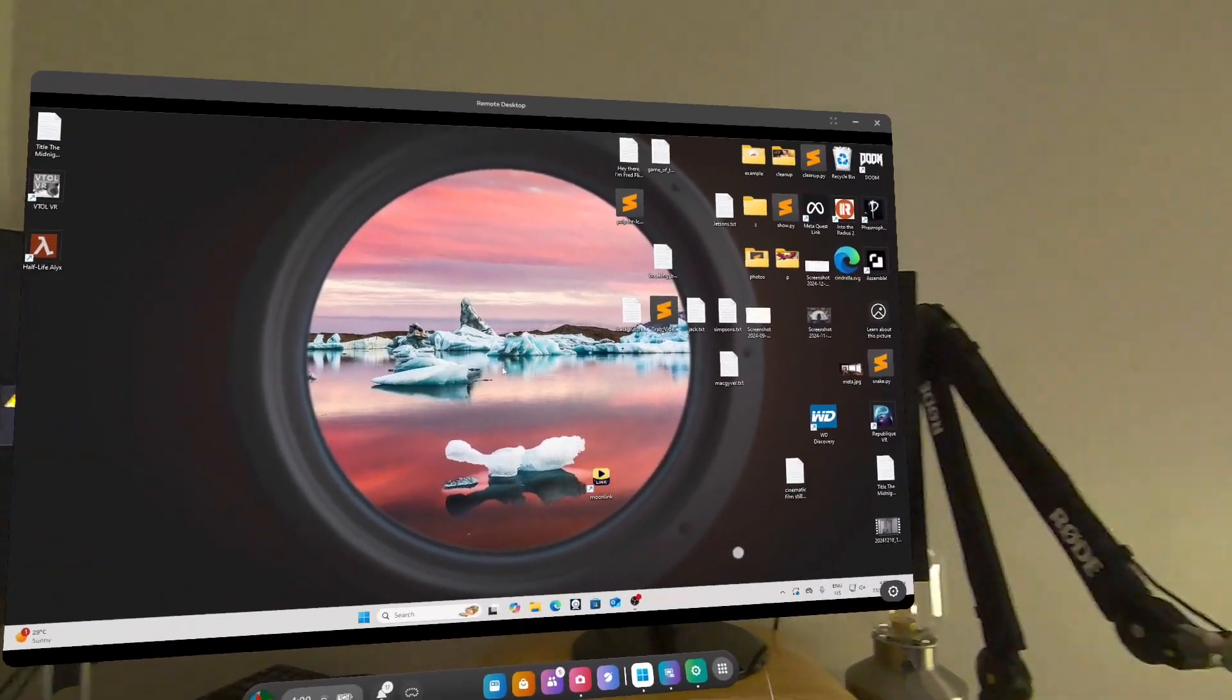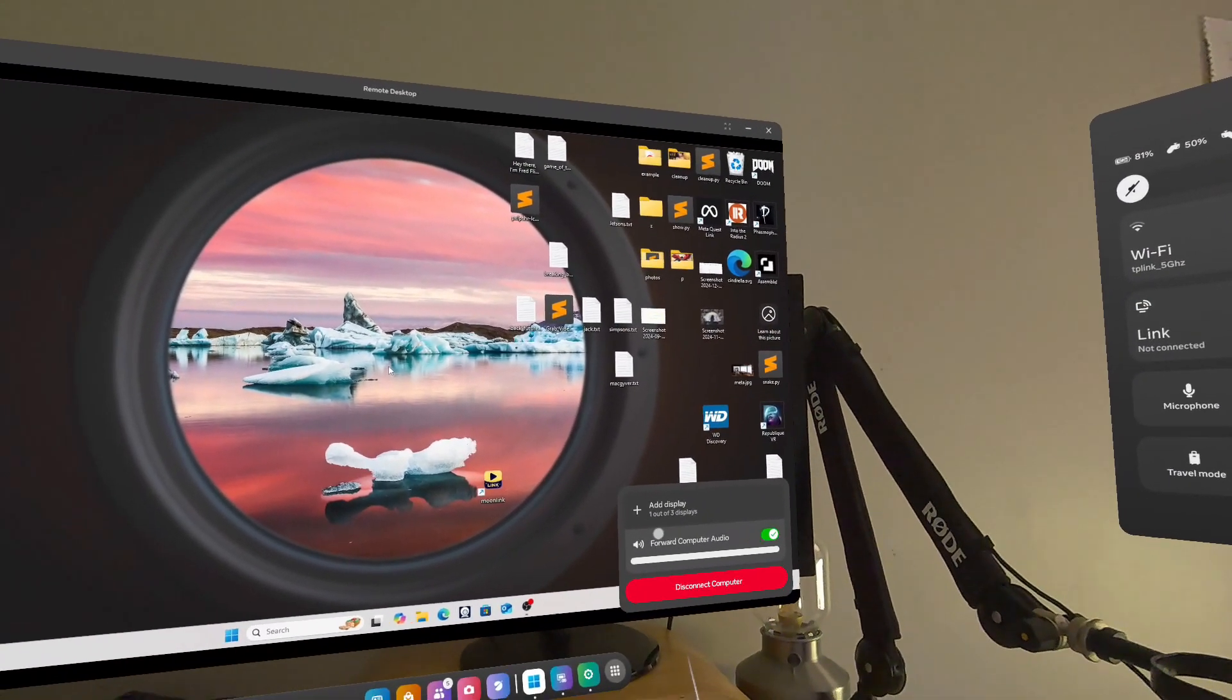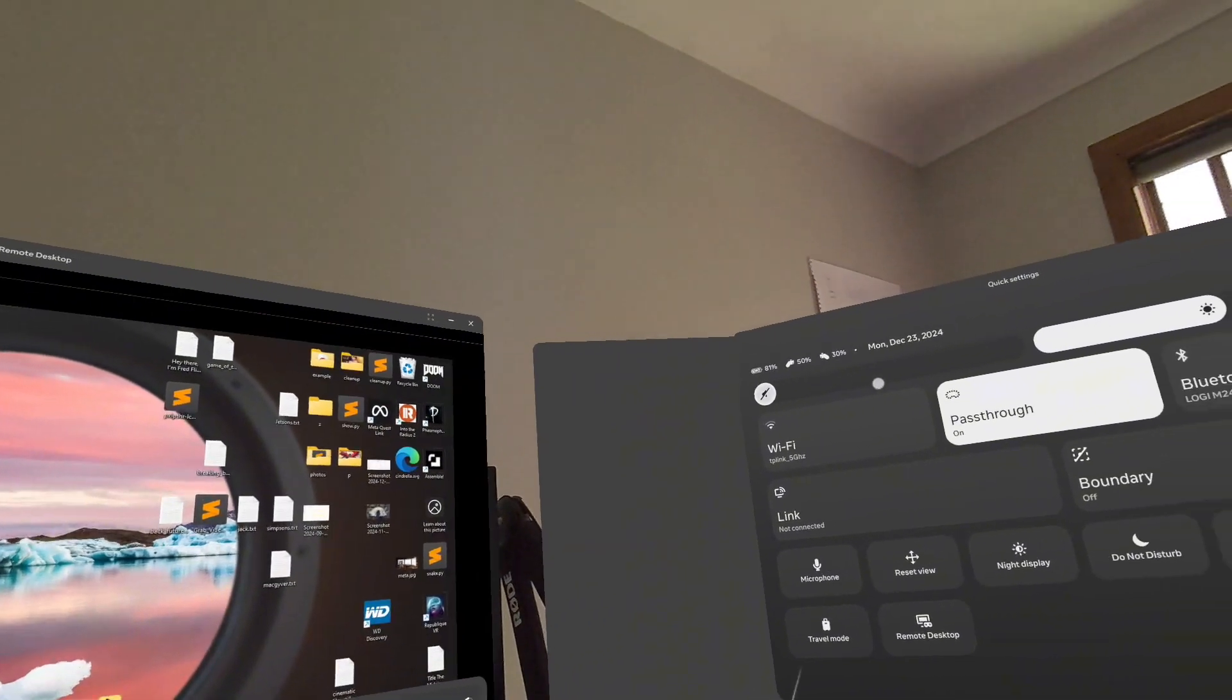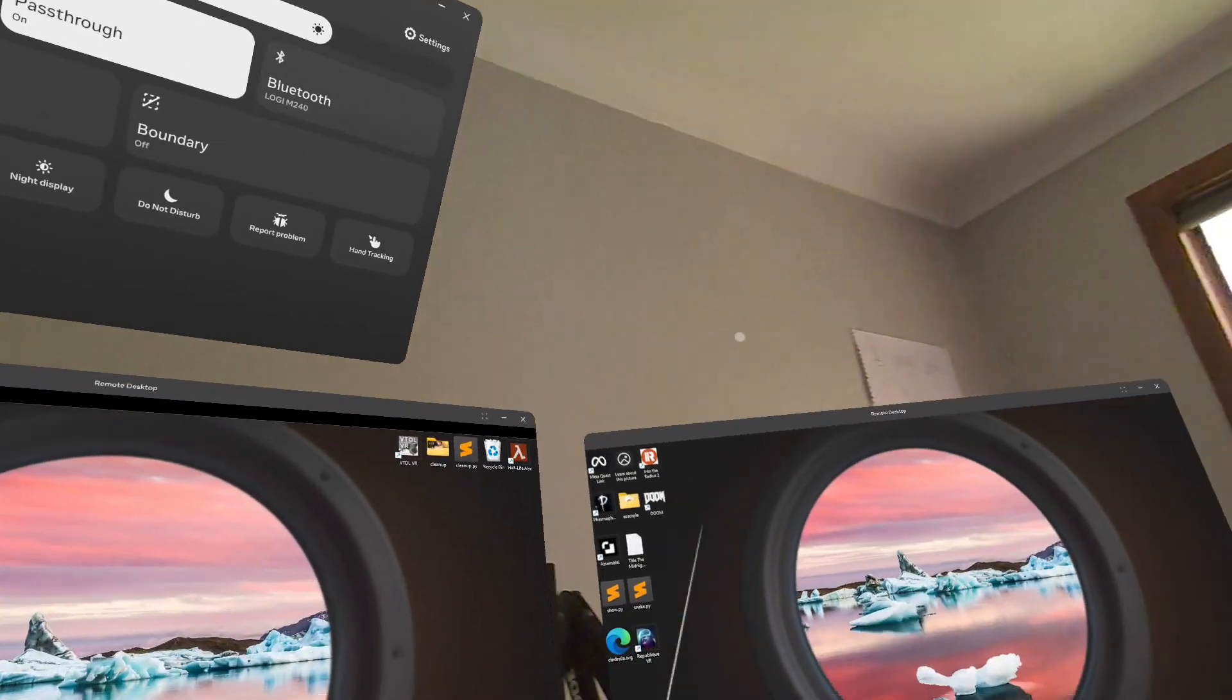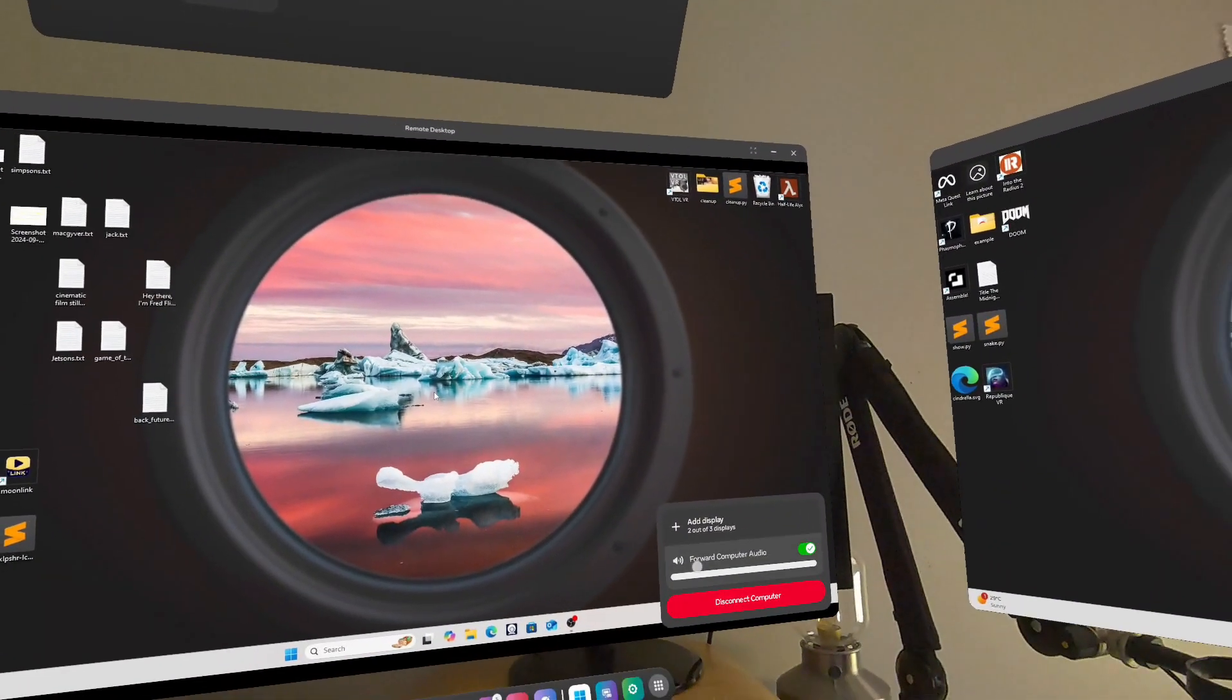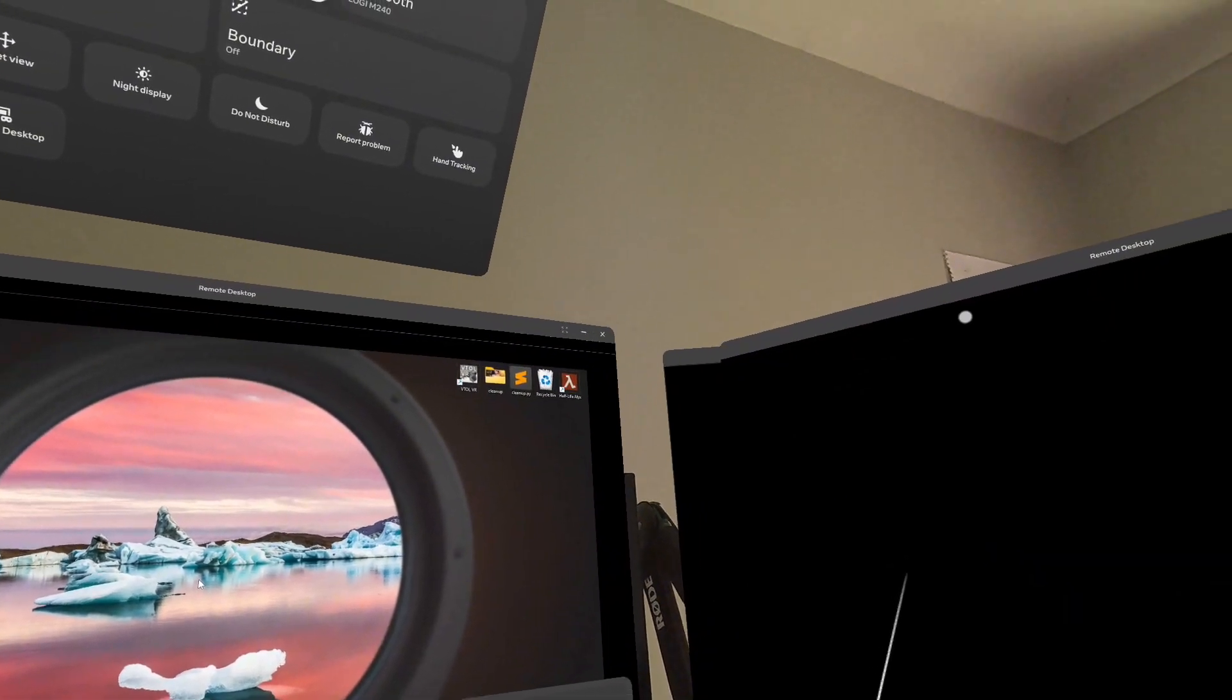I would imagine that if you had bluetooth headphones connected to your Quest, you would also be able to hear the audio come through. So this was great for things like Teams calls where you want the audio. I'm not sure on how the microphone will work, so that's something that, yeah, if you are testing it, leave a comment below if you're testing Teams.